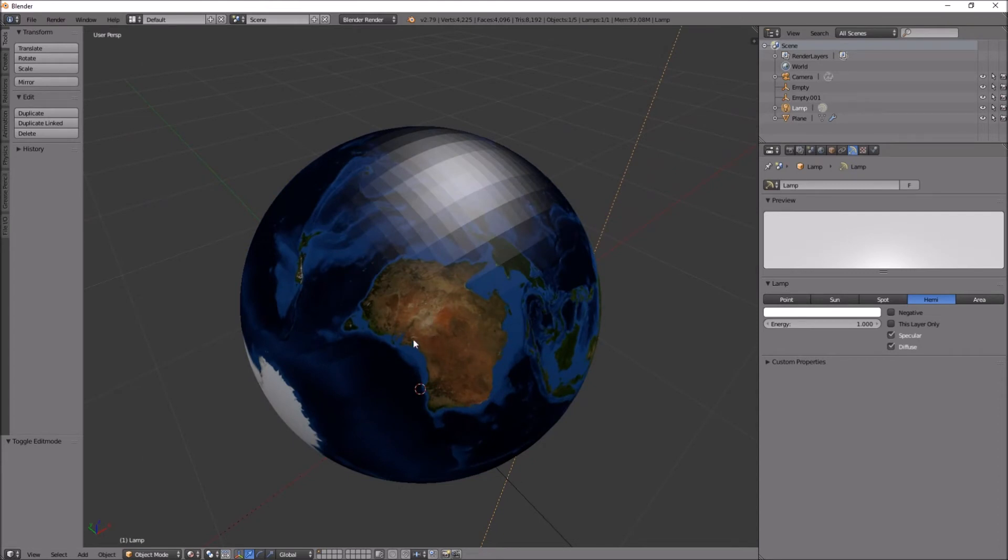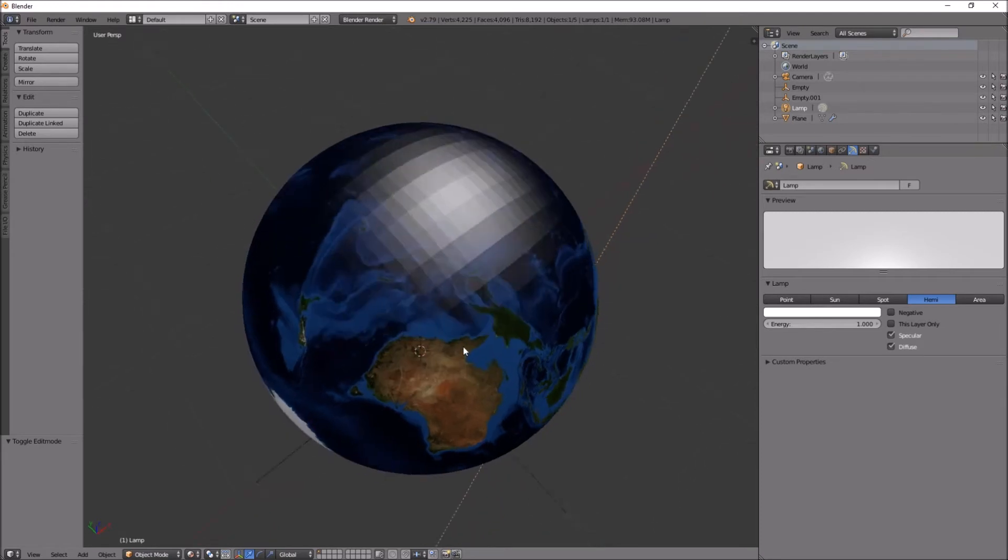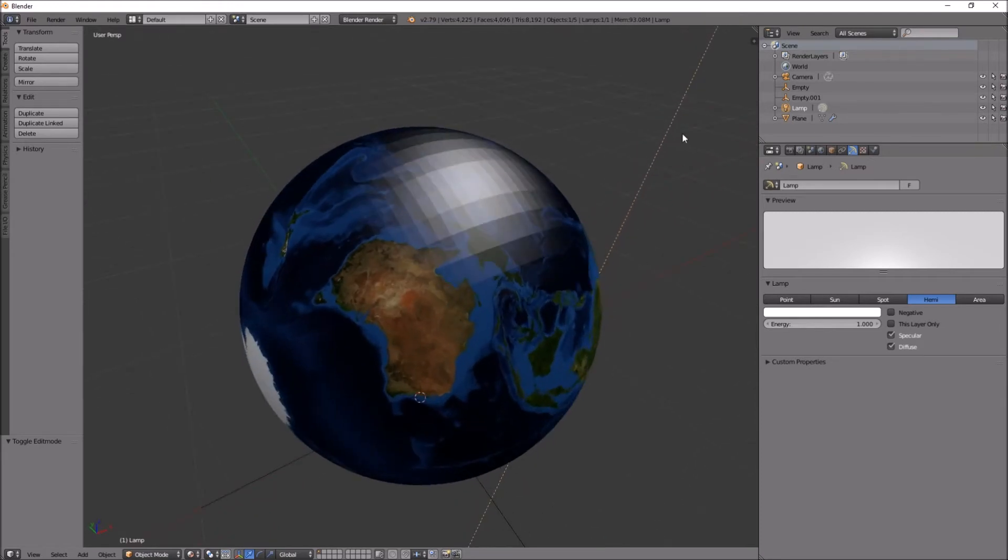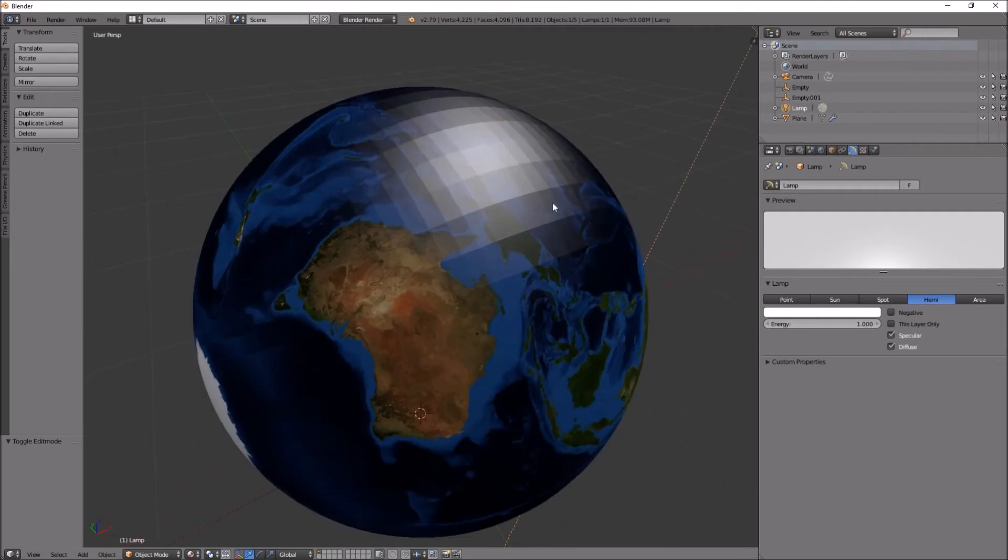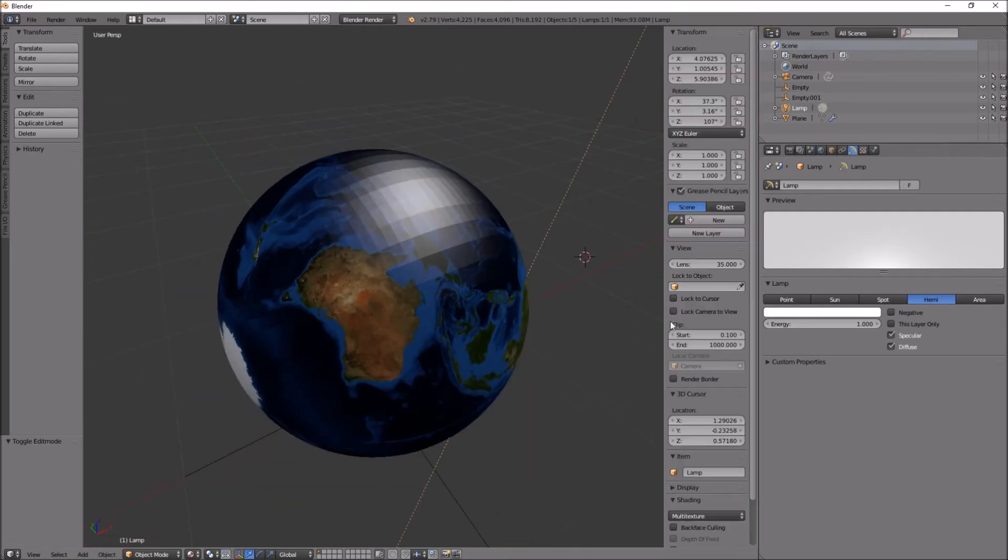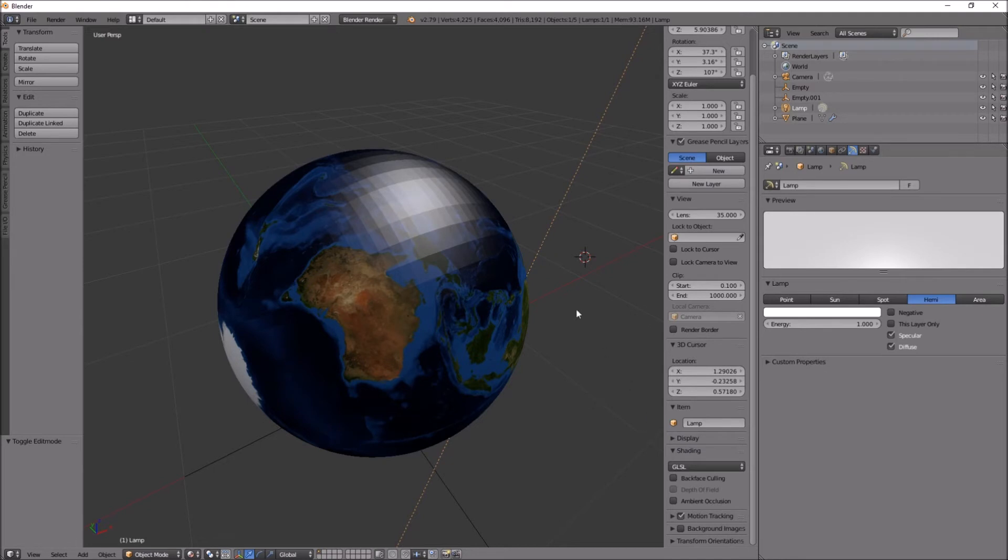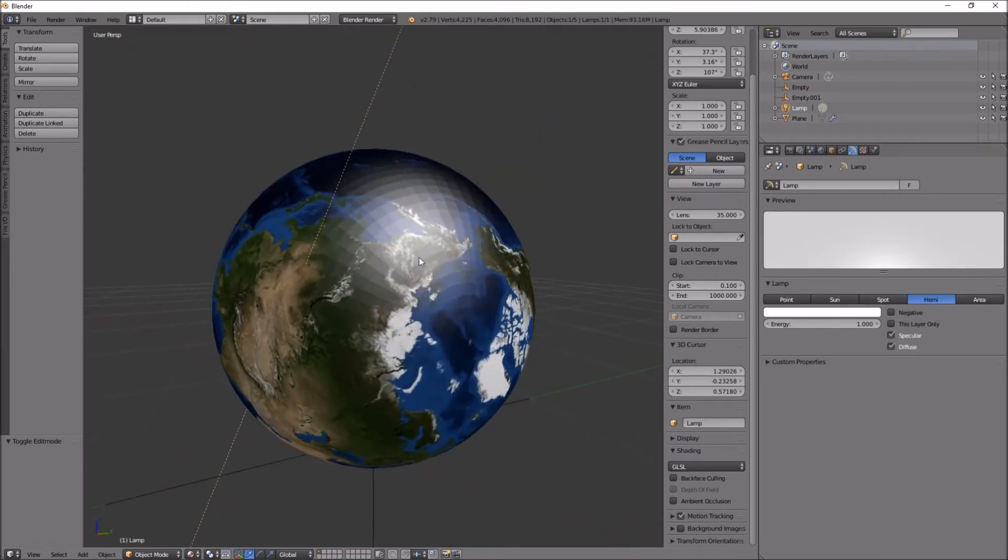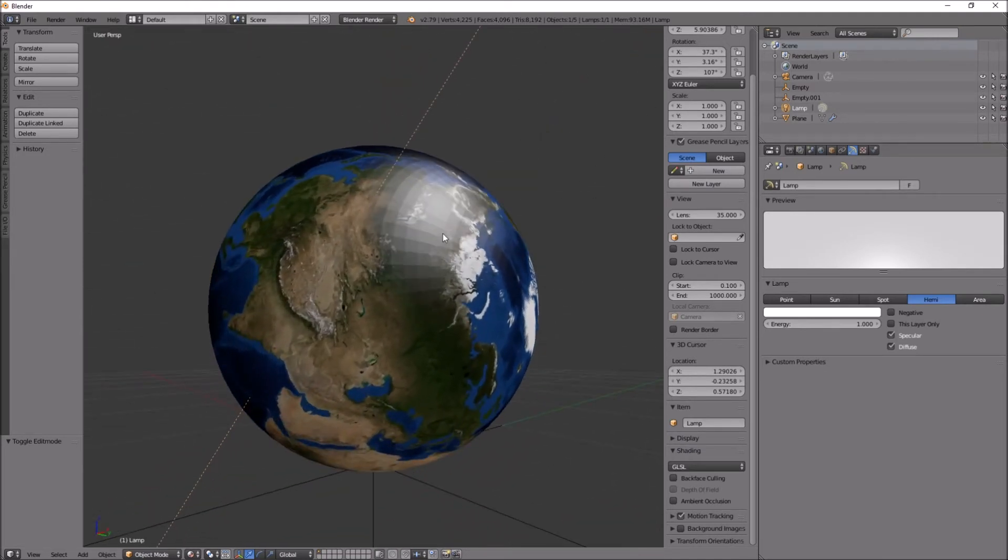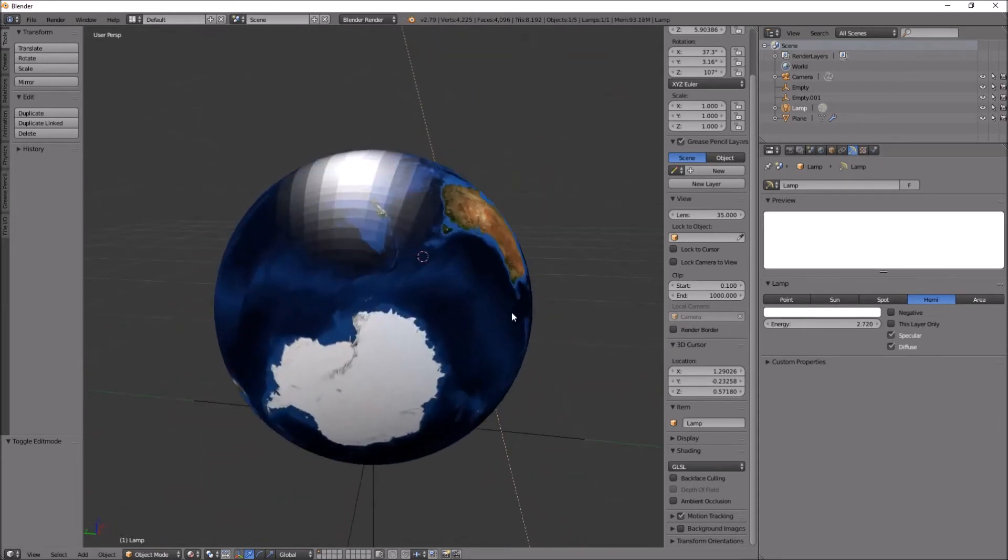Anyway, I'll just fix this light slightly. Another thing, press N, select GLSL. That didn't make much difference. Let's get the light, turn up the energy a bit. Okay, it's a bit brighter.